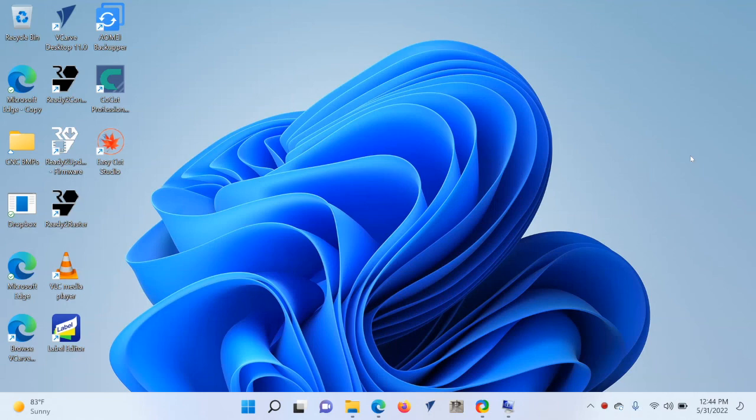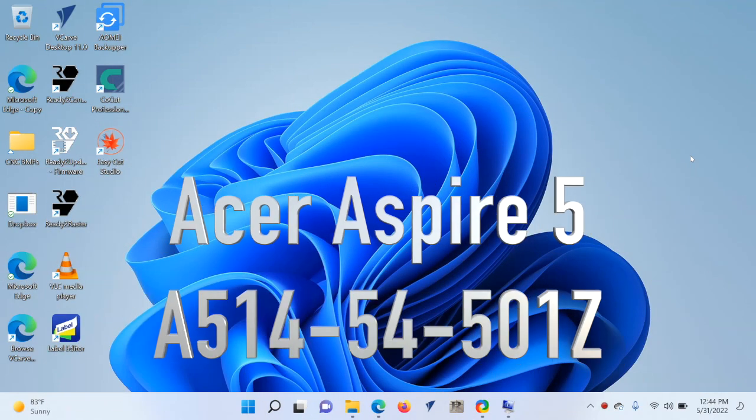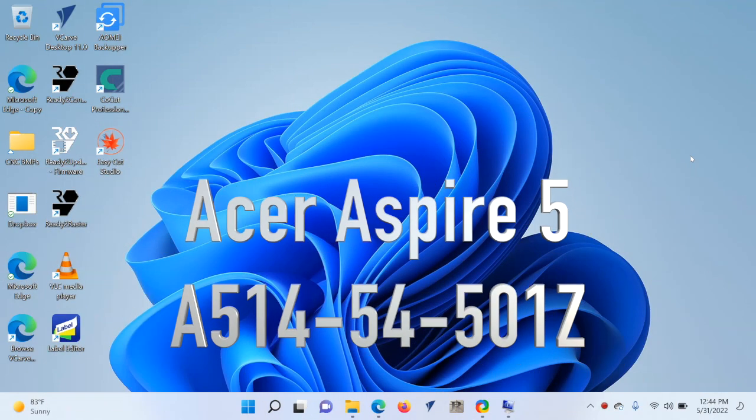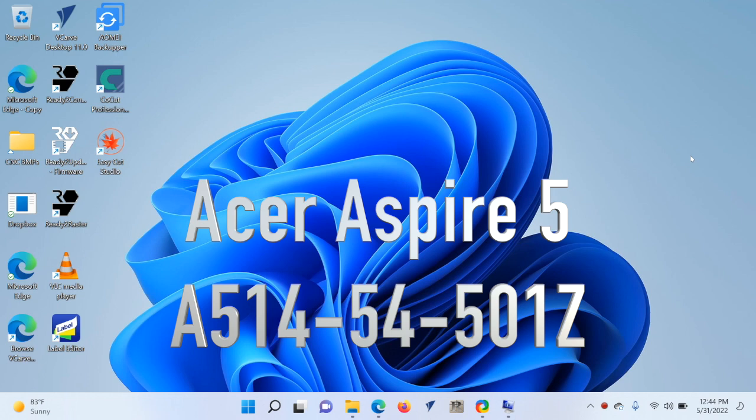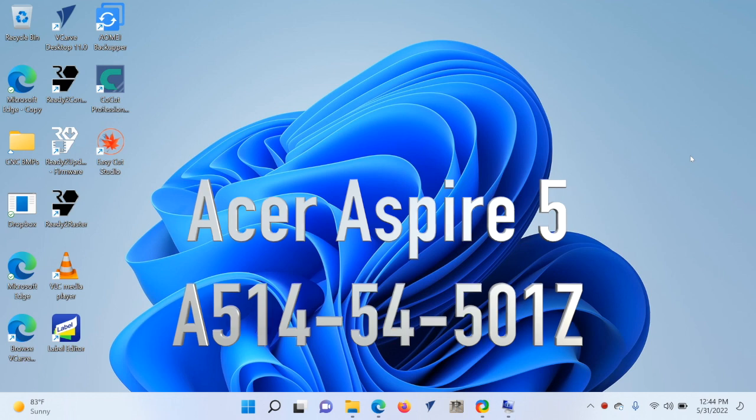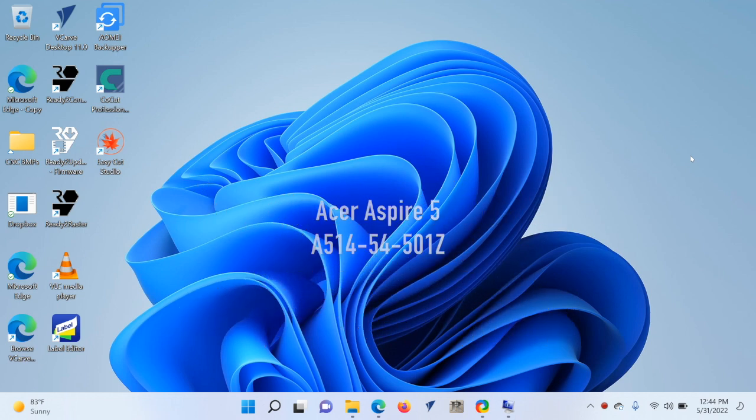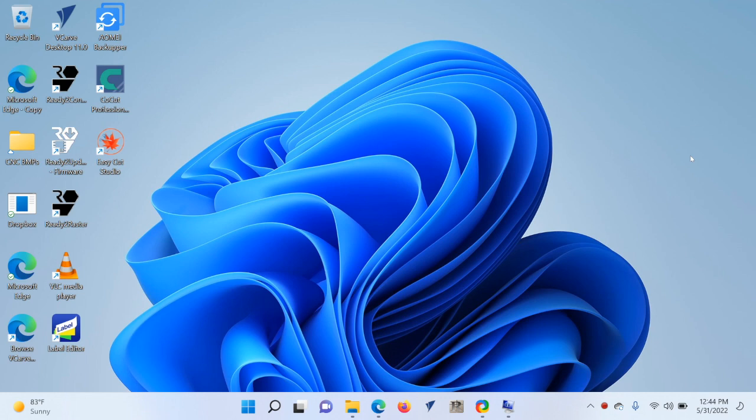So right now at Walmart, you can get an Acer Aspire 5 with an Intel i5 chip in it. Model number is A514-54-501Z for $399, which is a great deal.